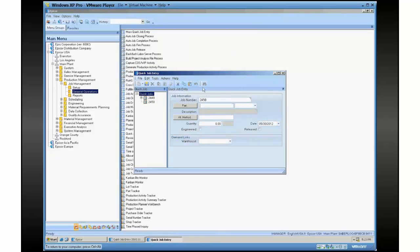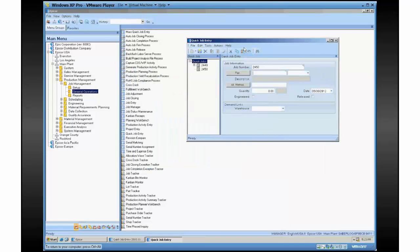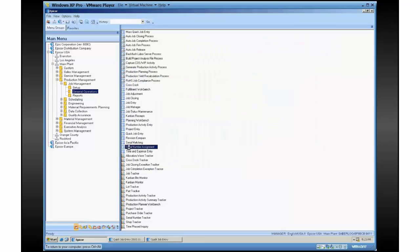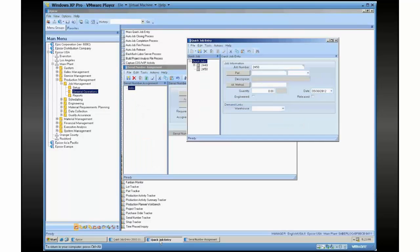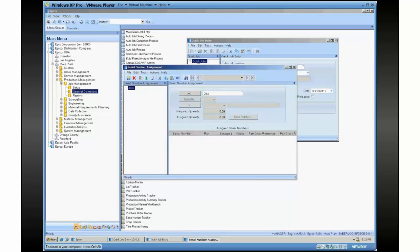The next thing, looks like this is a serial control part. The next thing I have to do is go to my serial number assignment, where I'm picking serial numbers for that job. So that particular job was 2449.